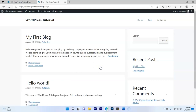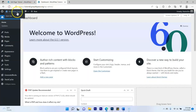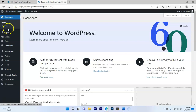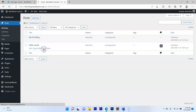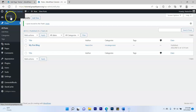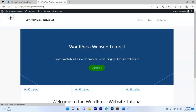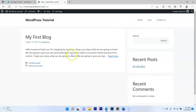Let's also get rid of the default Hello World post. Go to your dashboard, click Posts, find 'Hello World,' and click Trash. Now when you visit your blog page, only your own posts appear.